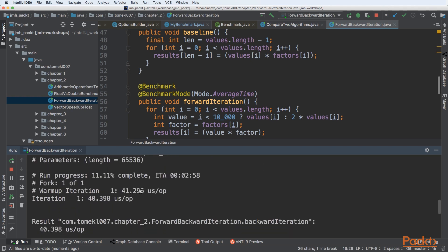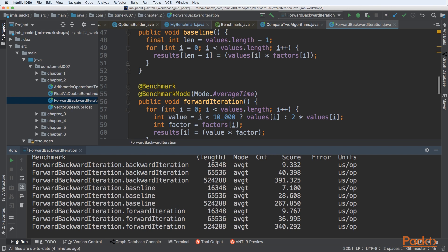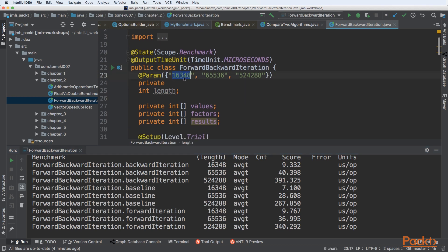Once we get the full results, we can see tests for backward iteration, baseline, and forward iteration, each multiplied by 3 because we had 3 parameters. The time taken is proportional to the parameter specified — the higher the parameter, the longer the time.